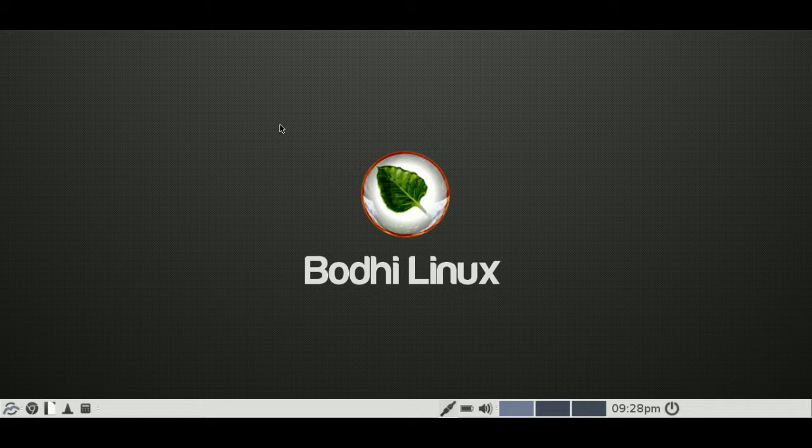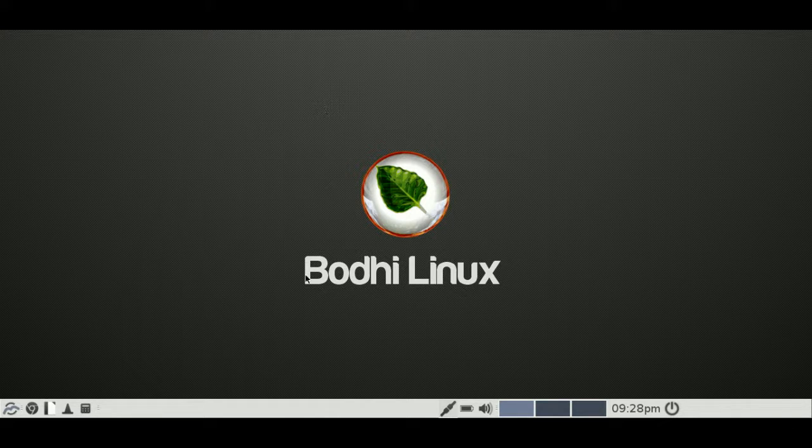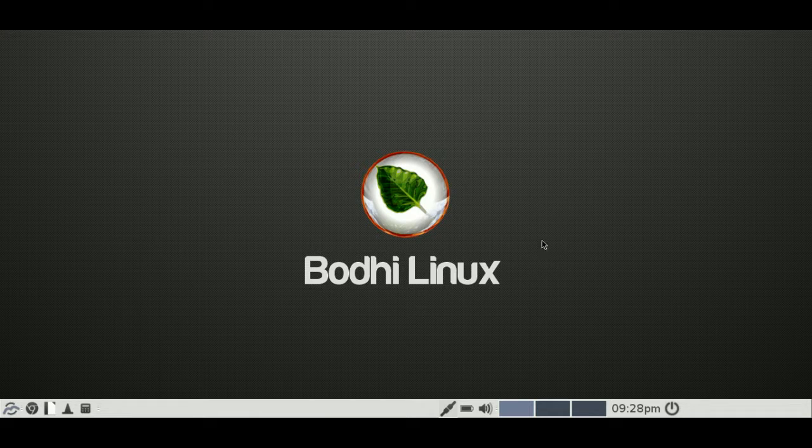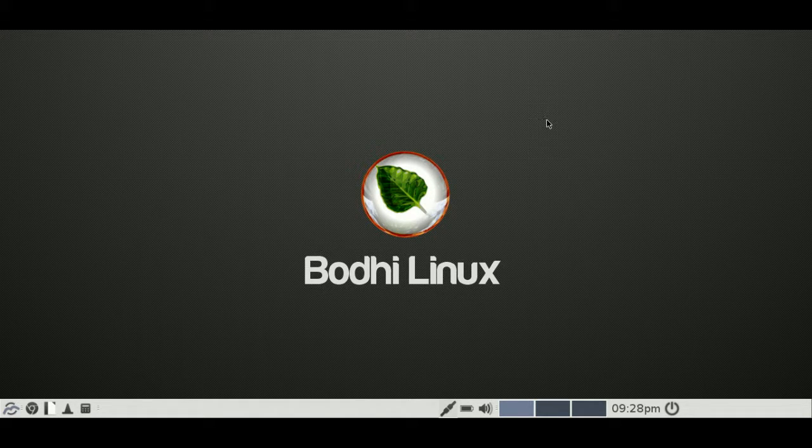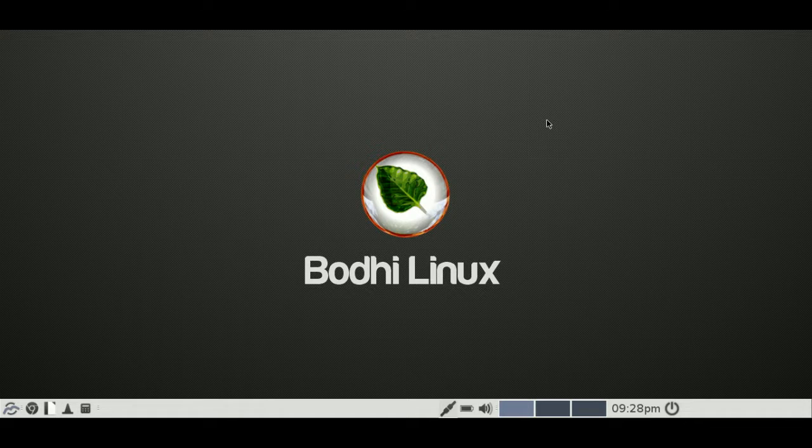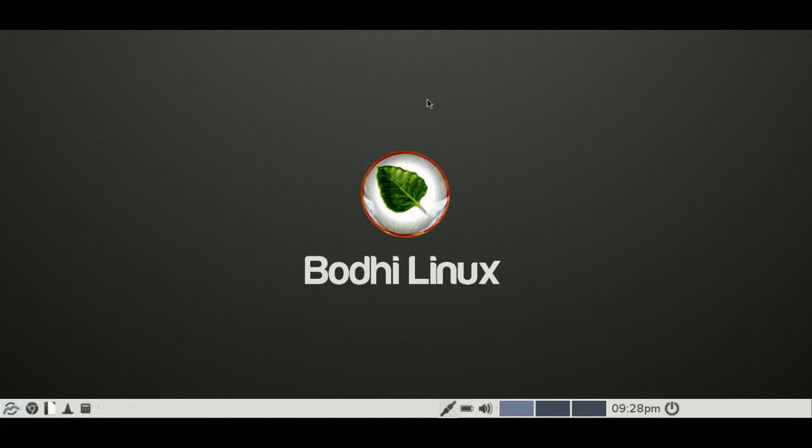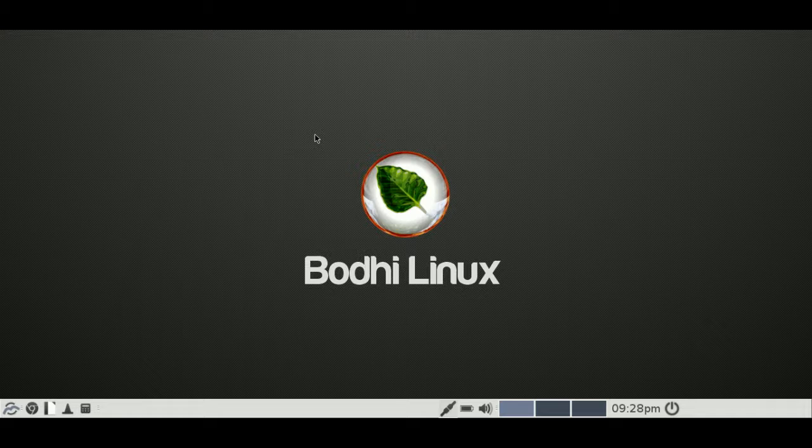You can get this operating system, Bodhi Linux 3.1.1, in both 32 and 64 bit environments, which is good to see and expected for your older and your newer hardware.